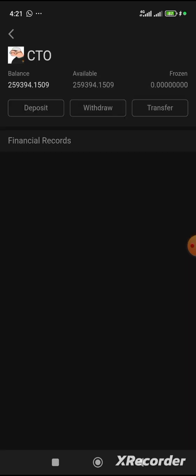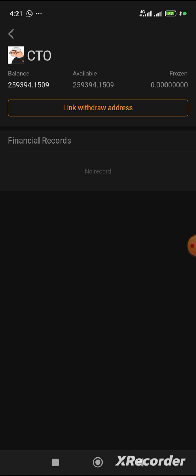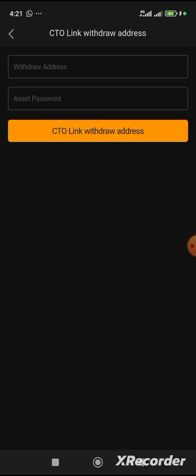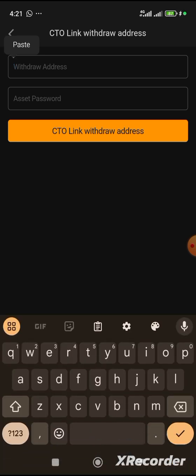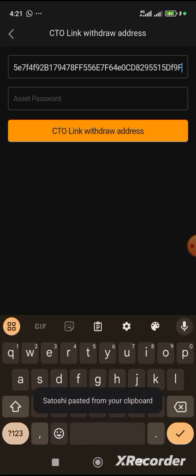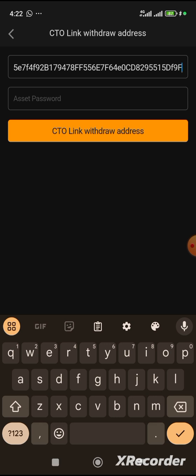And then you see link wallet address and withdrawal address. So, this is where I will paste my address. Which I just copied. and then I'll be inserting my asset password.